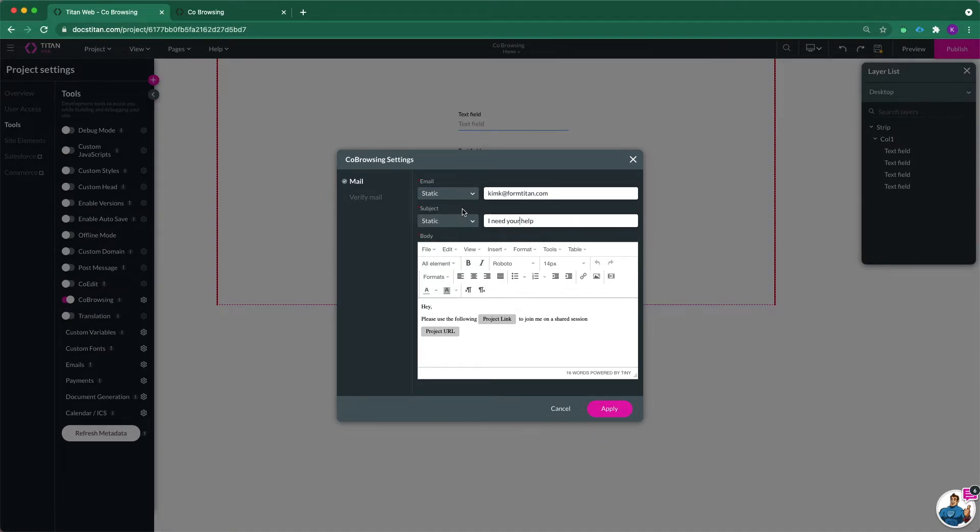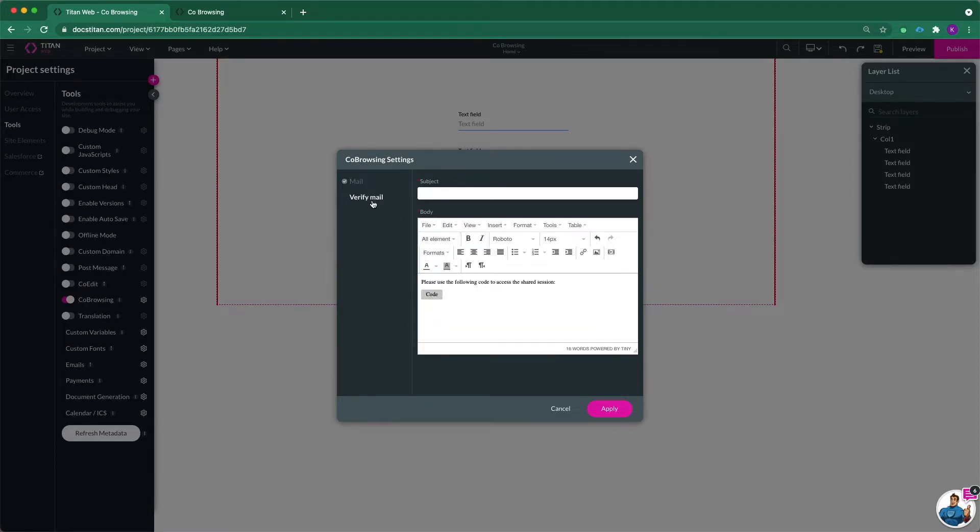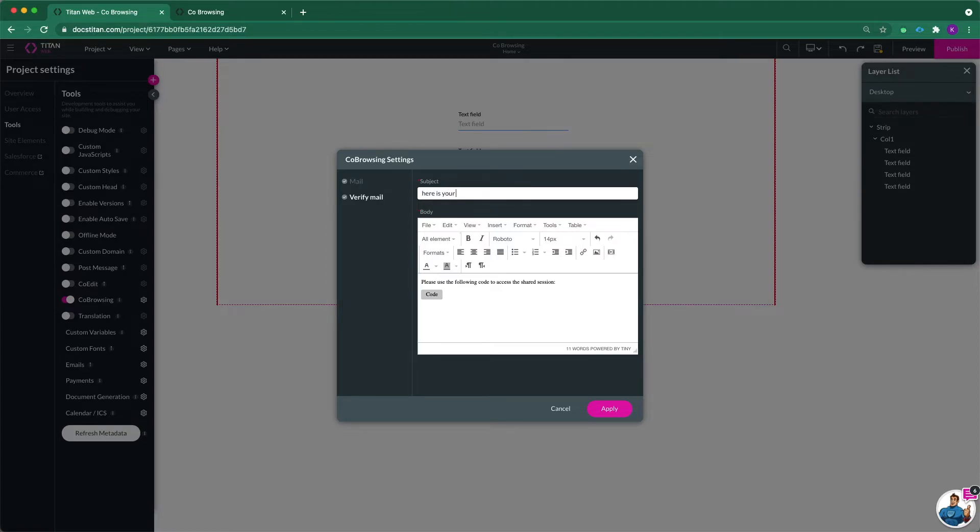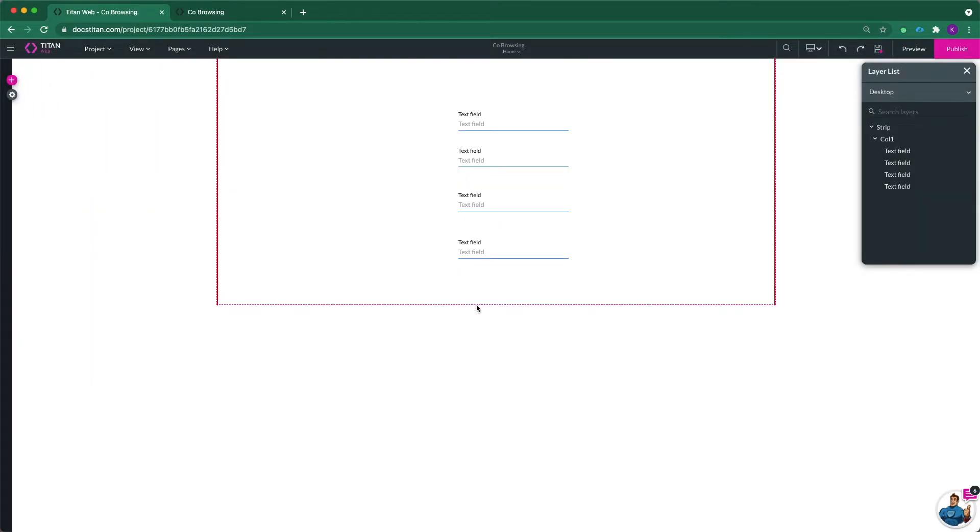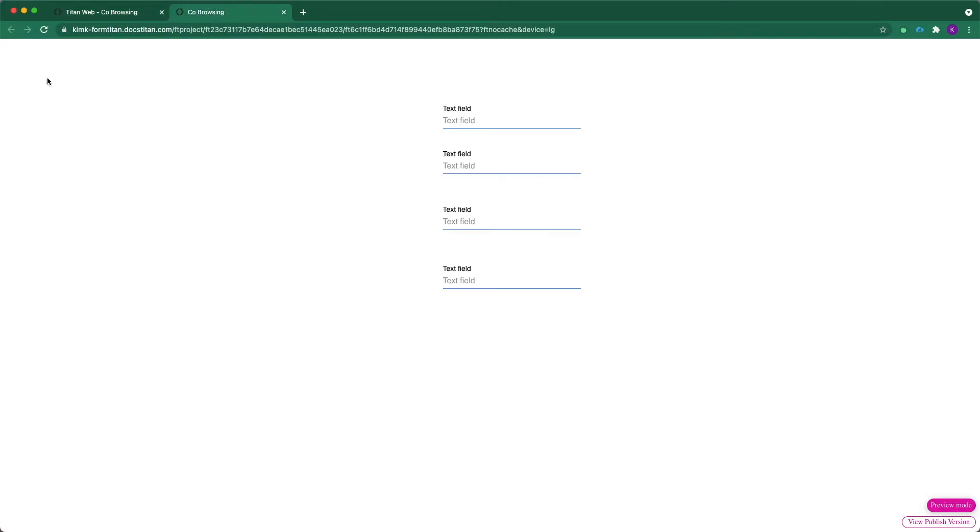Okay, now we need to verify the email. So when you send an email, you need also to verify it. So let's think of a subject and here is your password. Okay, now let's apply, save that and let's refresh our preview.